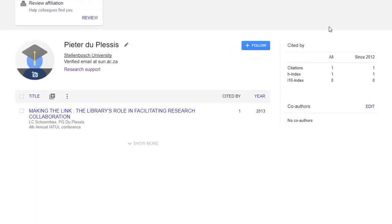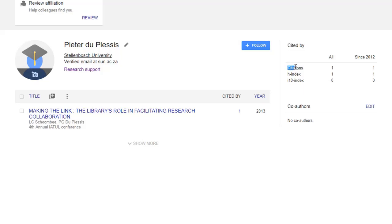Also on the profile page of your Google Scholar account, you will have information regarding the citations that have cited any of your documents. And just below that, the all-important H-Index will be displayed, for all years as well as for only since 2012.